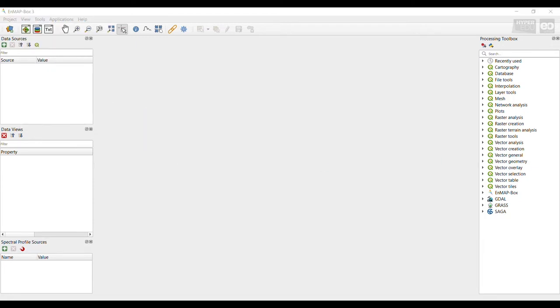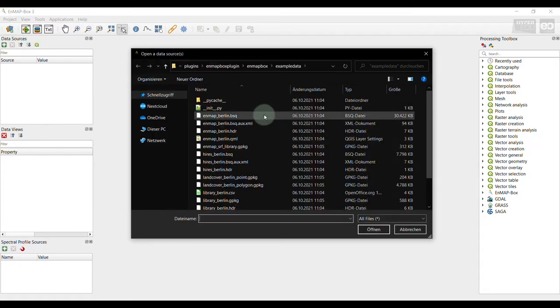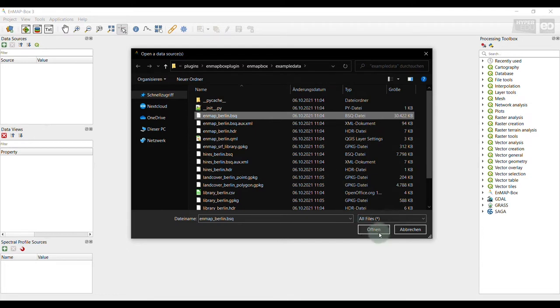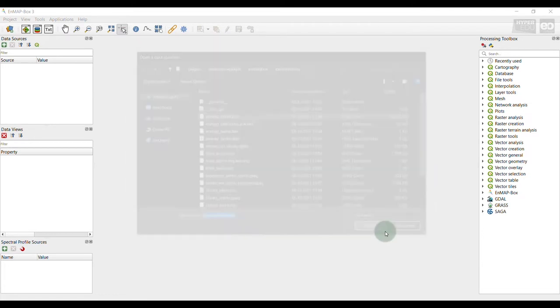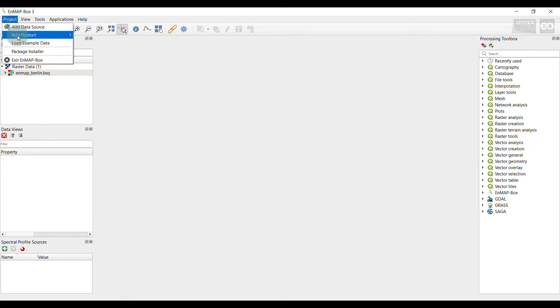The visualization of data is realized using so-called map views. The data will be first loaded into the data source panel. In this example, I load a hyperspectral image into the EnMAP box that is stored locally on my machine. In case you don't have your own hyperspectral data set available, we have also learned in the EnMAP box installation video that the EnMAP box provides a test data set that can be loaded from the main menu bar, tab project, and then load example data.